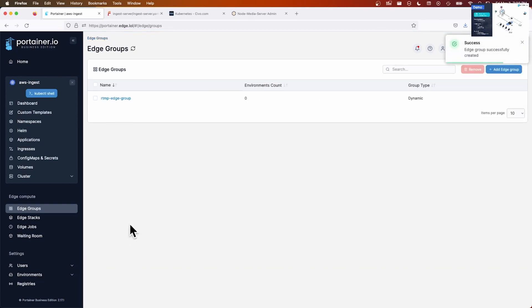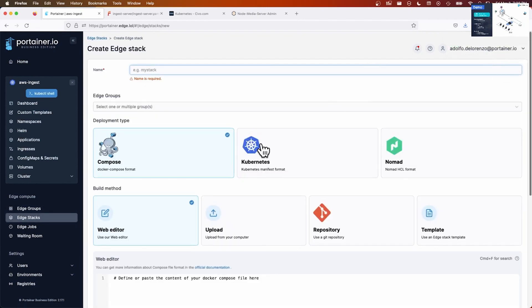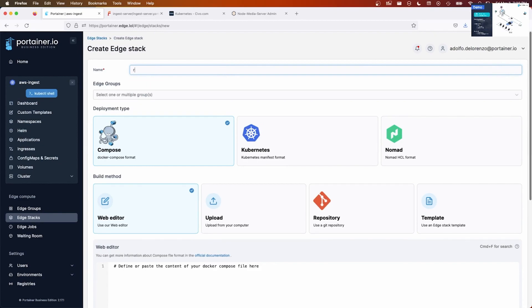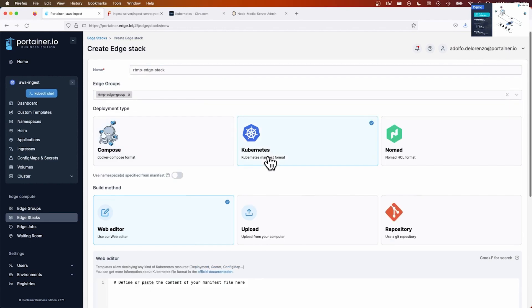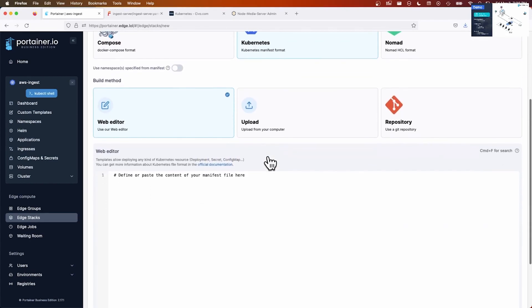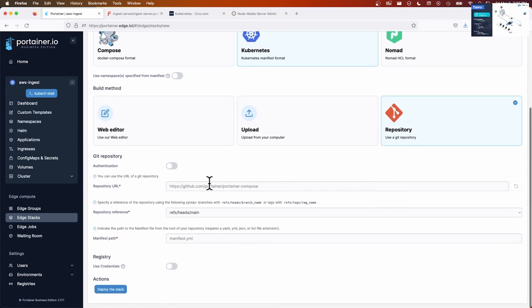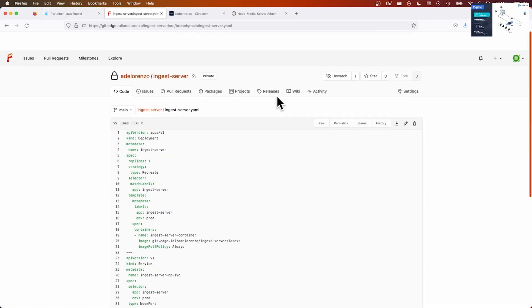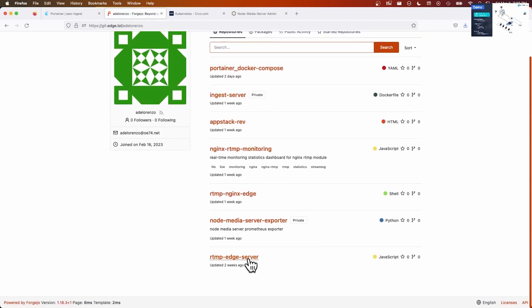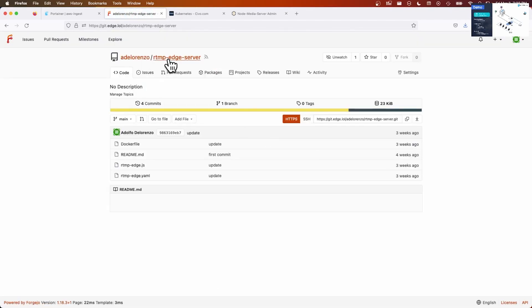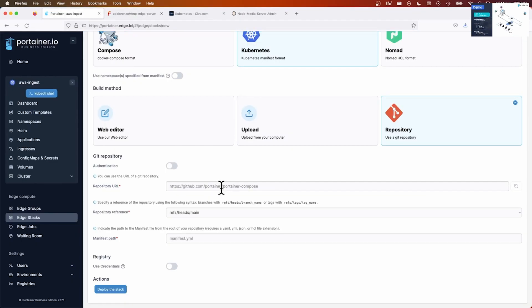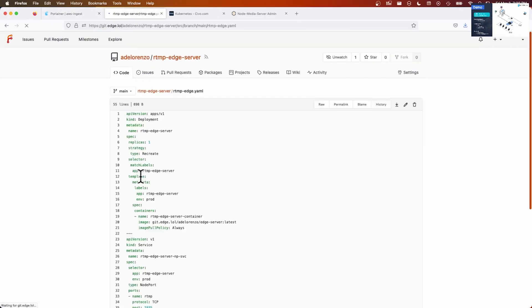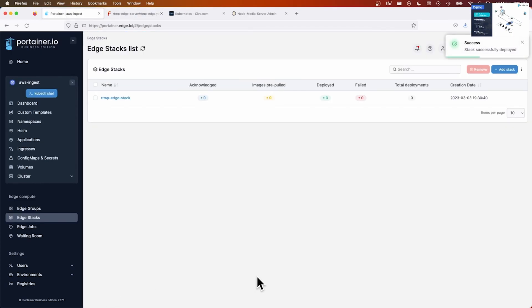So now I add the edge group and I link this edge group to a stack. I'm going to call it RTMP edge stack. Link it to the group I had mentioned. It's a Kubernetes YAML manifest, because these are Kubernetes at the edge. Back to my repository. It's RTMP edge. This is the URL of this repository. I'll paste it and it's called RTMP edge. Let's see. Let's take a look. Yep, there it is. Okay. I'm going to deploy the stack. Now, deploying the stack doesn't necessarily mean it's going to be sent to the Kubernetes running at the edge, because they haven't been tagged yet.